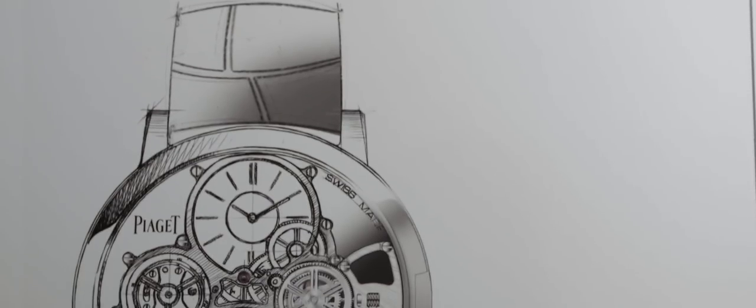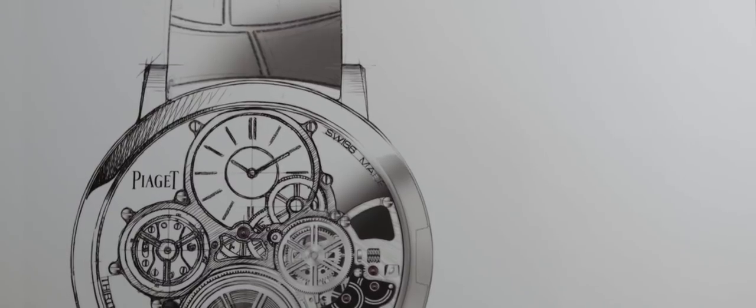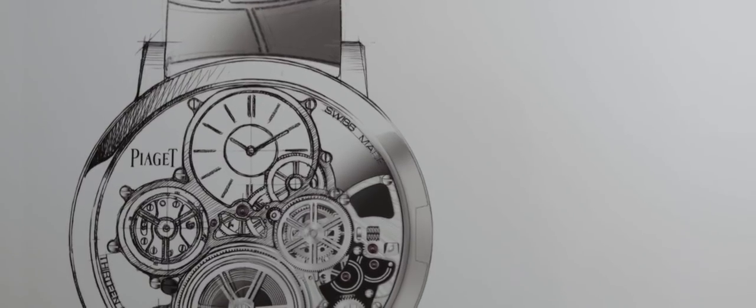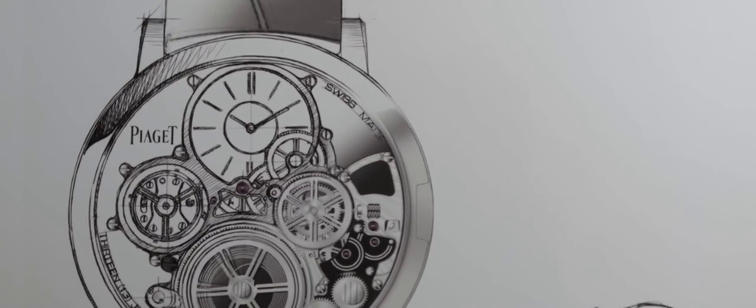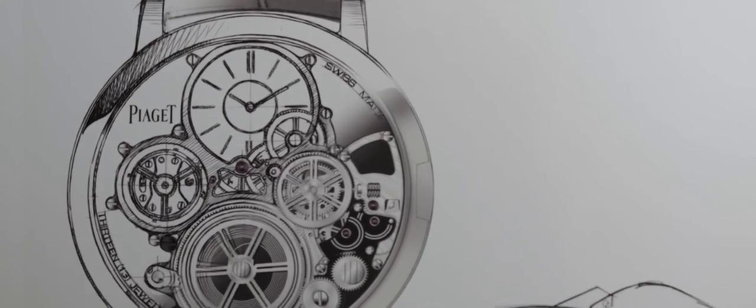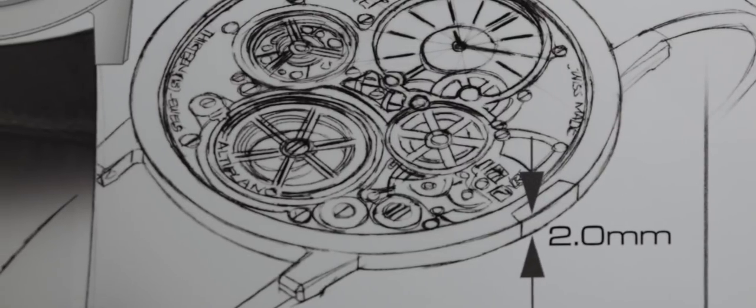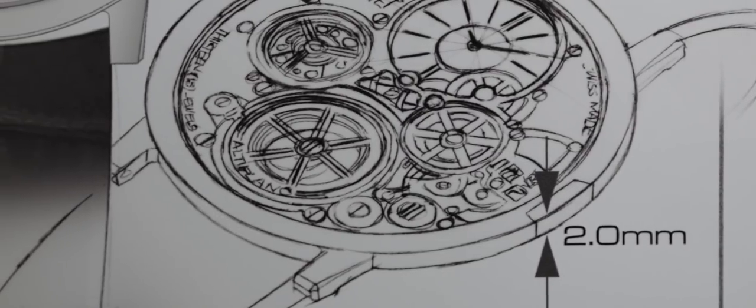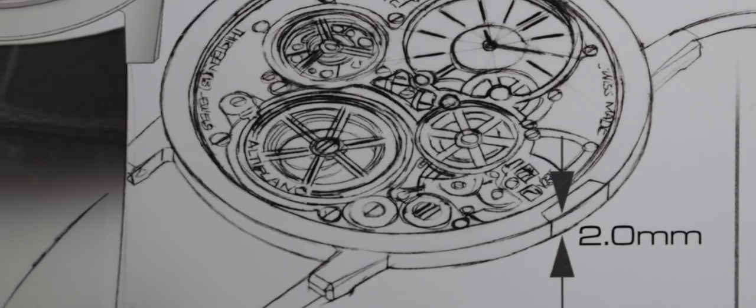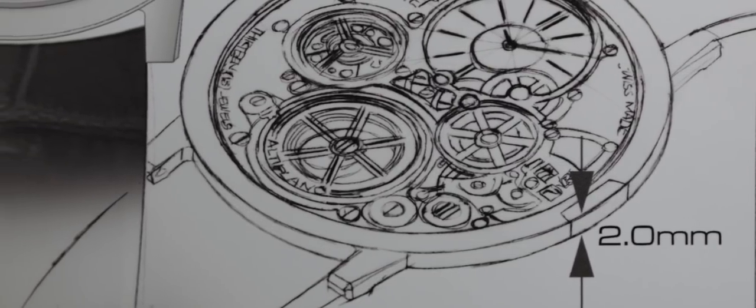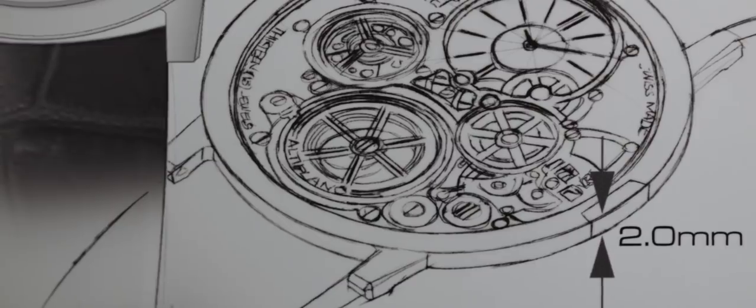The second, the Altiplano Ultimate Concept, the thinnest mechanical watch ever, measuring just 2mm thick, the same size as the historical caliber 9P.